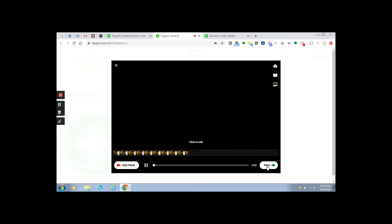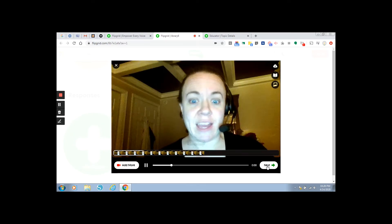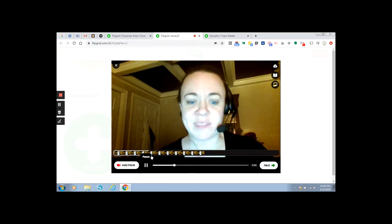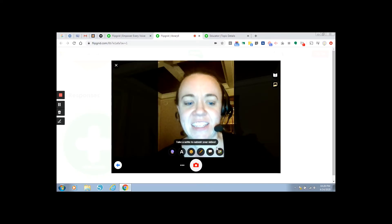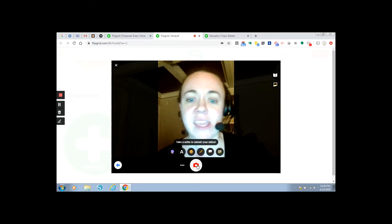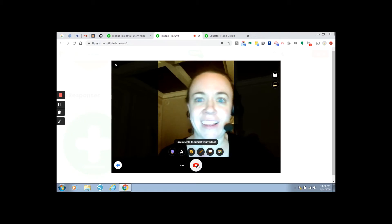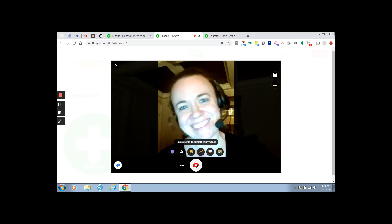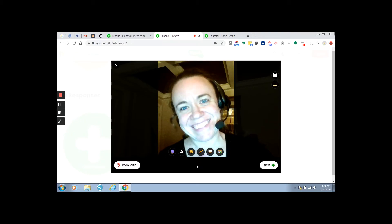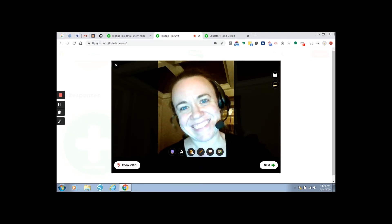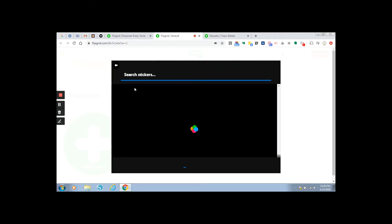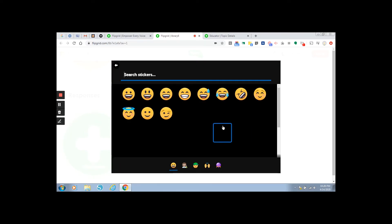It's kind of funny to hear yourself. And if I want to take a selfie, I will. And if I want to add an emoji. Oh, my, this looks like it's going to be too much fun for me.